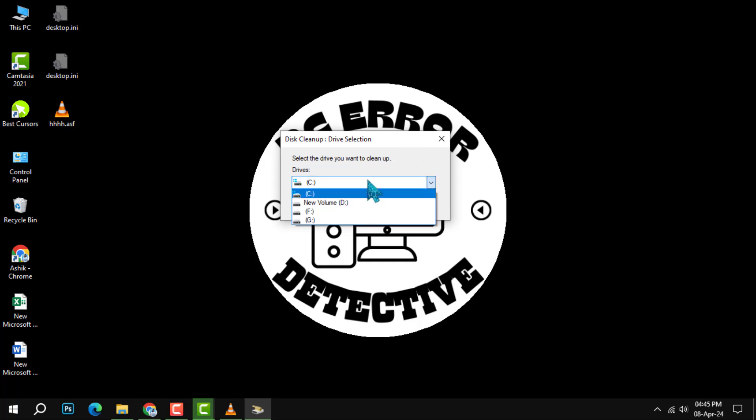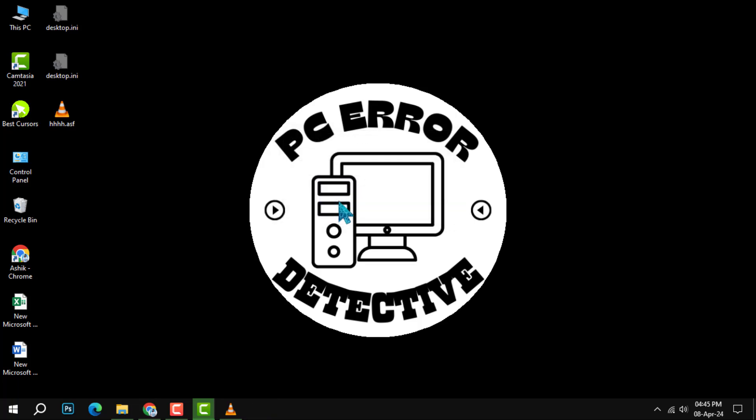Once you've opened disk cleanup, you'll need to choose which disk to clean. Typically, this will be your system drive, often labeled as the C drive. Select it from the list to proceed to the next step.